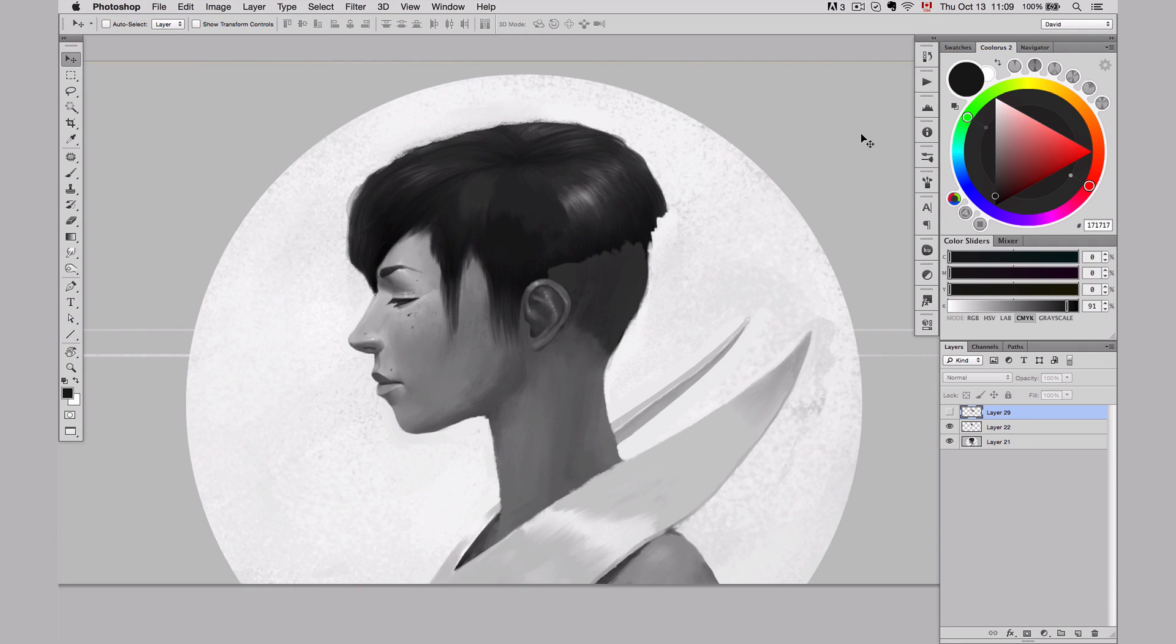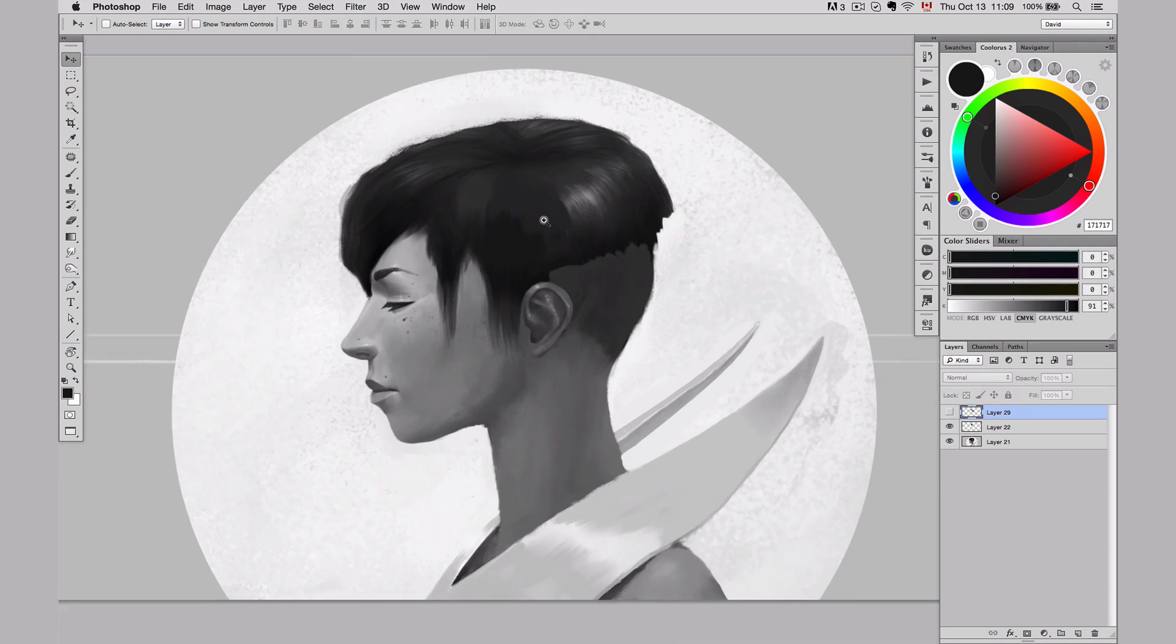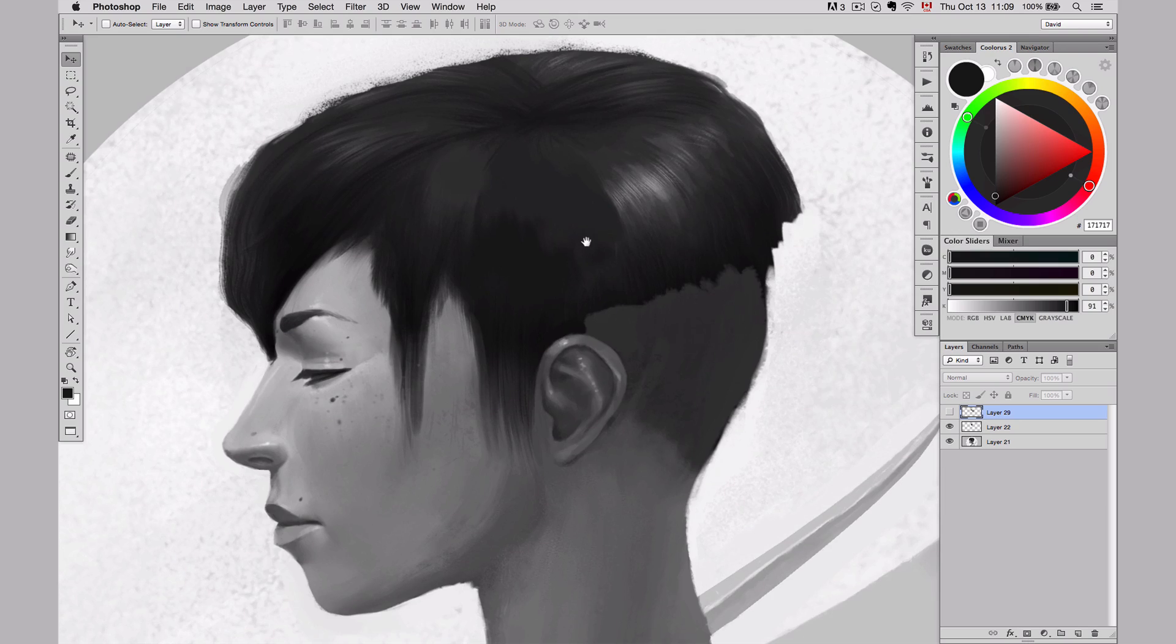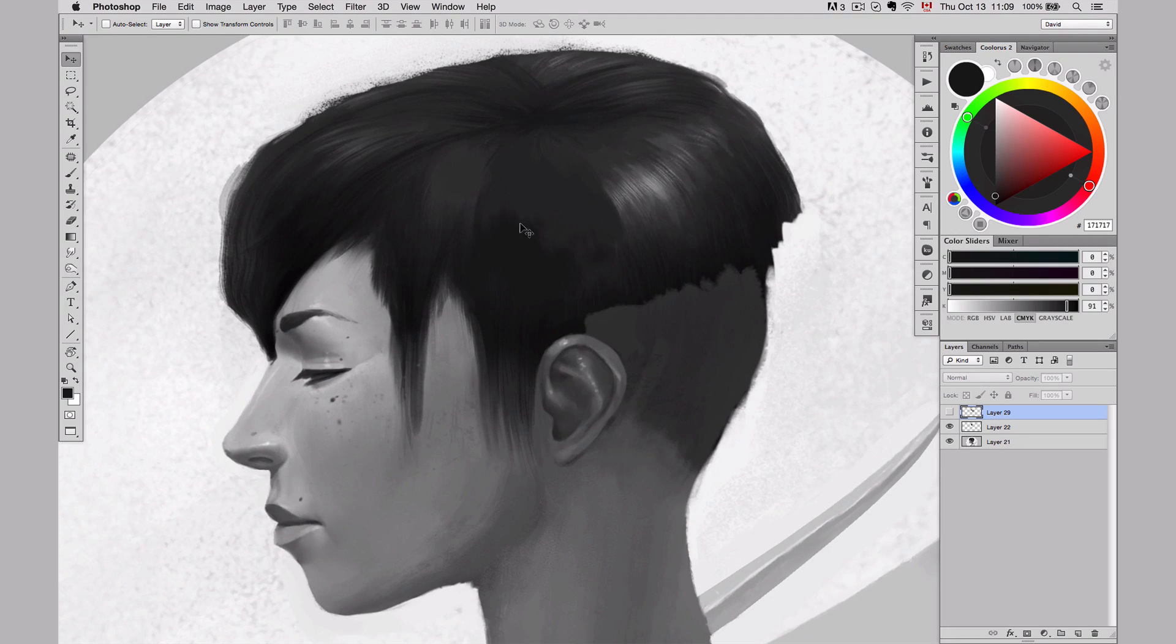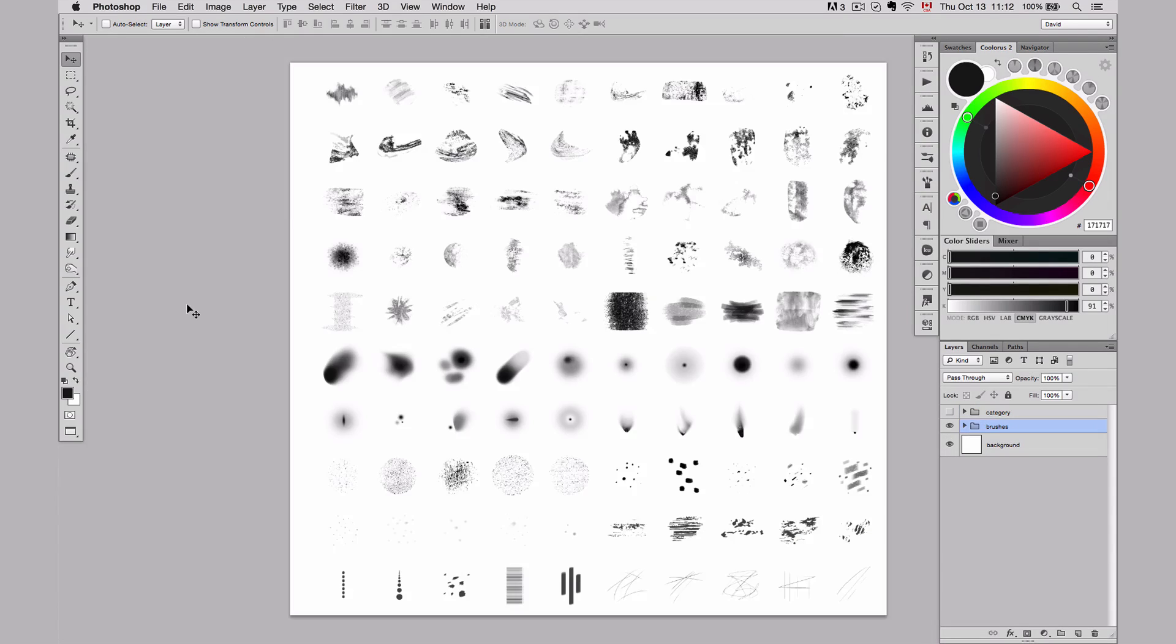Sometimes when I create an illustration, I need some custom brushes to do certain parts of it. Like on this case, for the hair, I needed some particular brushes to help me creating my hair. I wanted to have a special texturized hair, so I created three brushes. This is how I created them.